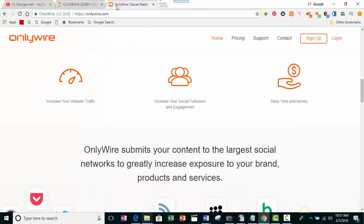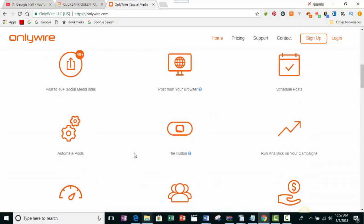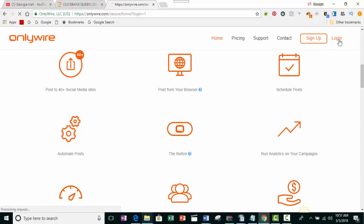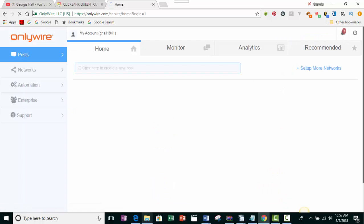Let's close this out and come back to the OnlyWire site. There's a free version, but it doesn't allow you to share to as many sites as the paid version. The price for the paid version is $9.99 a month, and this is something I've been using a long time, so it's worth the money.